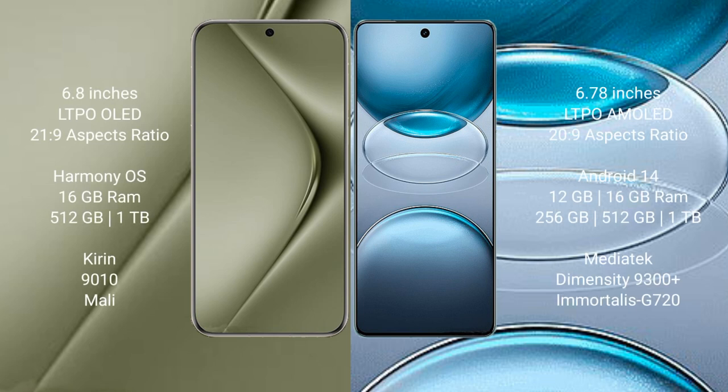Huawei Pura 70 Ultra comes with 6.8 inches LTPO OLED display and 21:9 aspect ratio. Vivo X100S Pro has 6.78 inches LTPO AMOLED display and 21:9 aspect ratio.